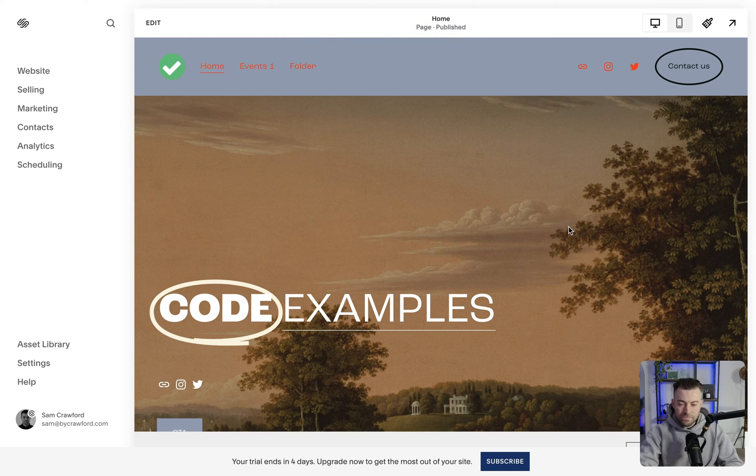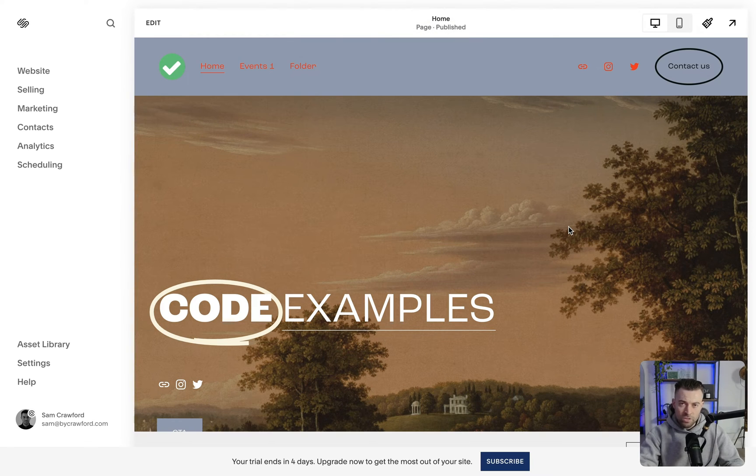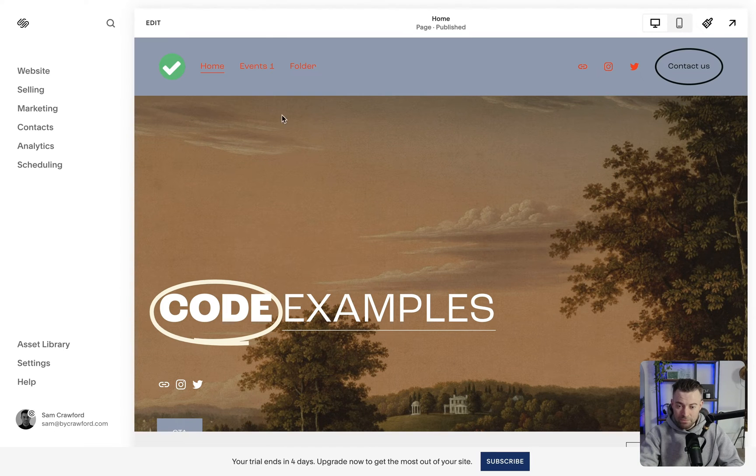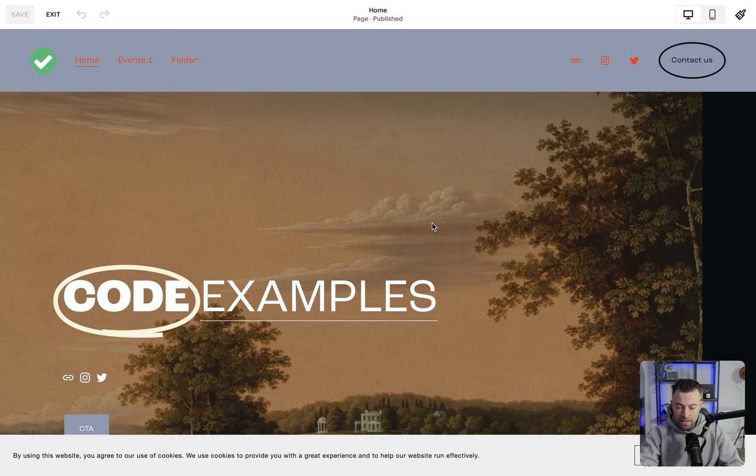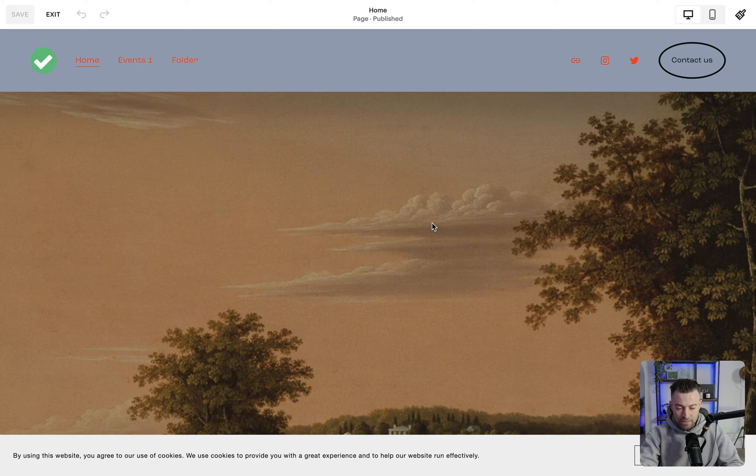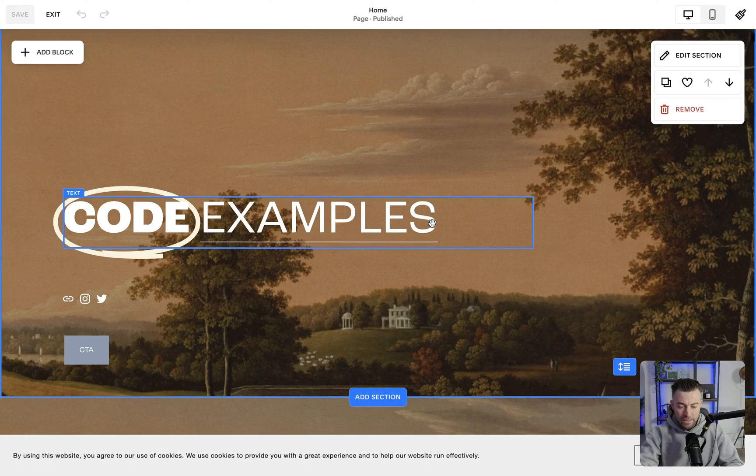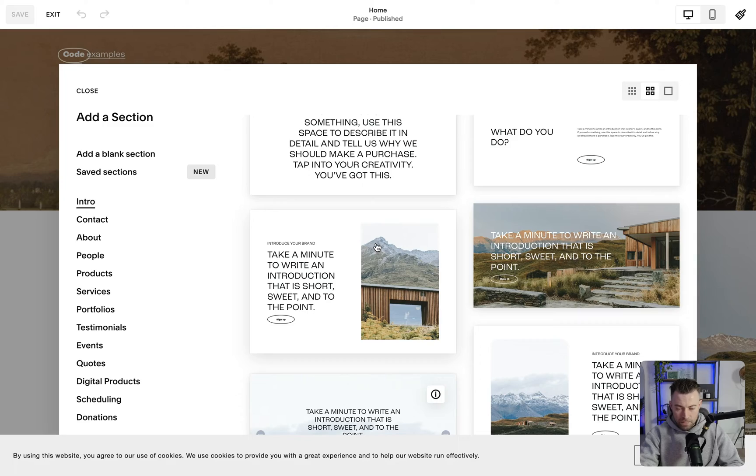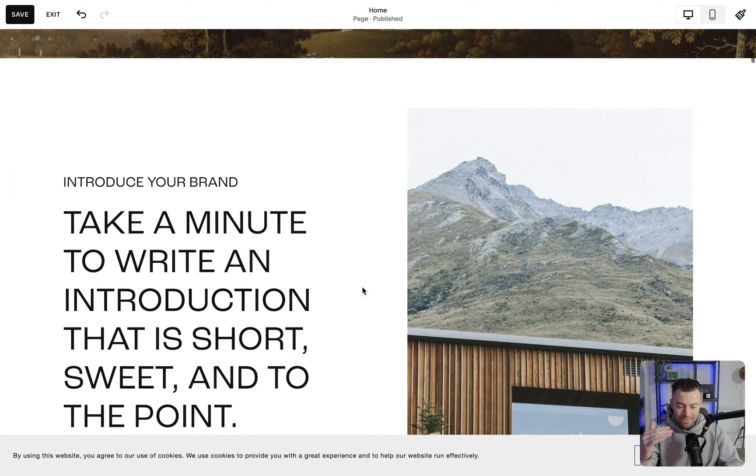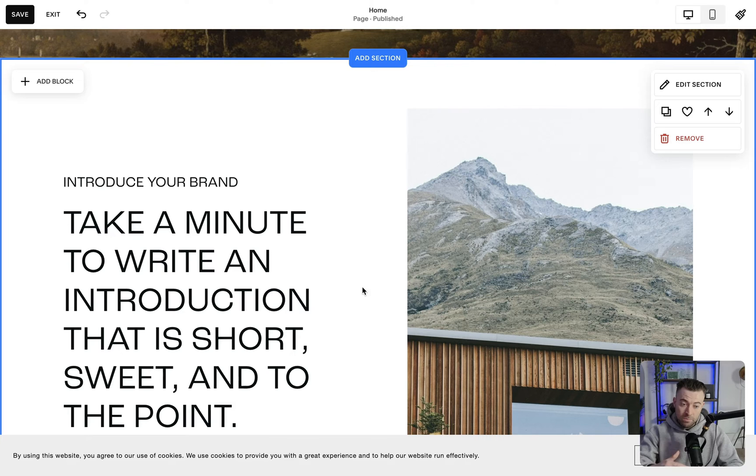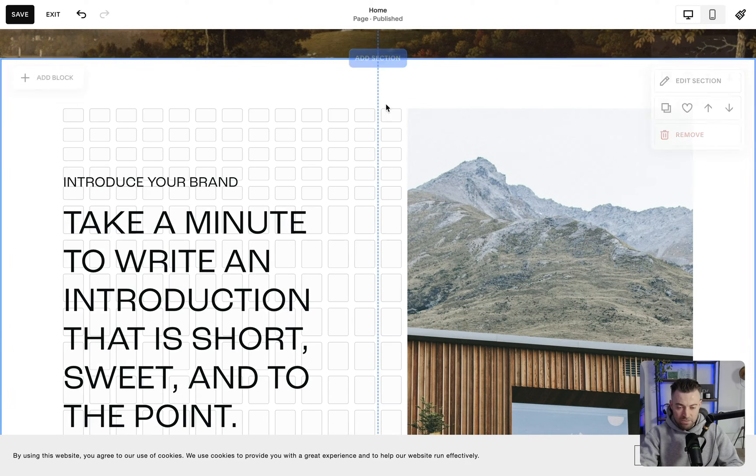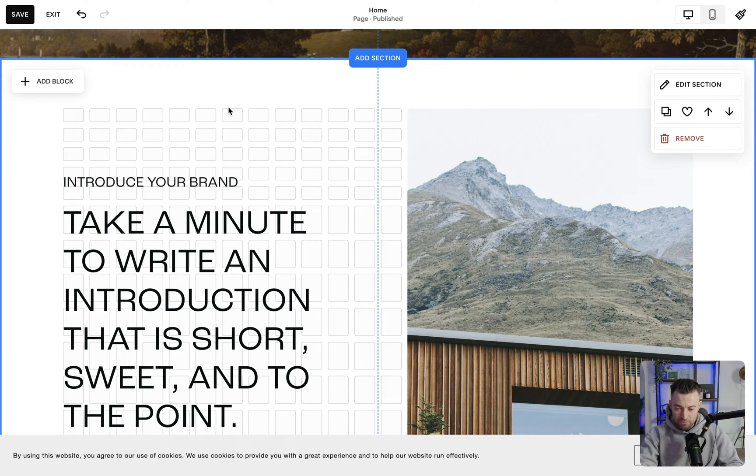Okay, so first of all what I want to do is show you what I mean by full bleed. If we go into the editor I'm going to add a section here and we'll use this one. It's got a bit of padding at the top and at the bottom, and if I press G to bring up the grid you can see the grid sits within these boundaries.